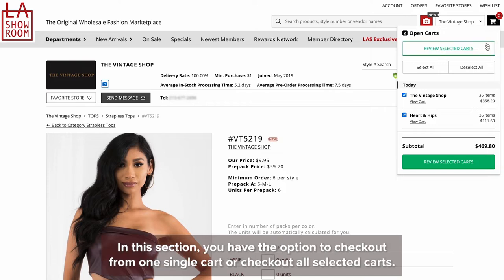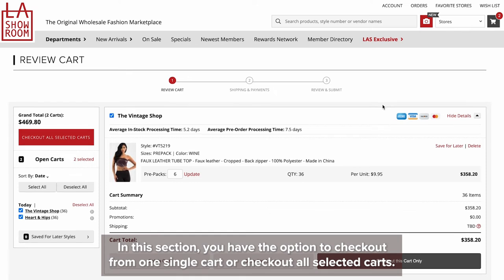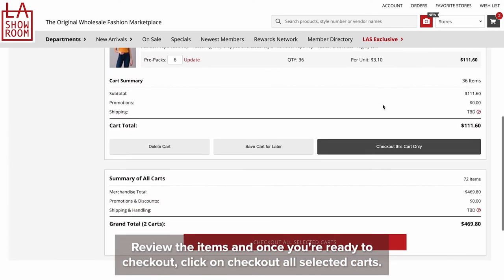In this section, you have the option to checkout from one single cart or checkout all selected carts. Review the items and once you're ready to checkout, click on checkout all selected carts.